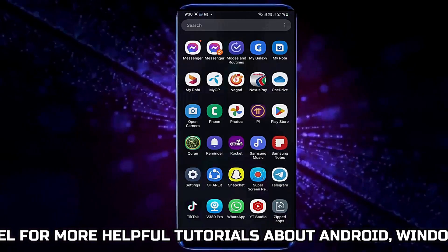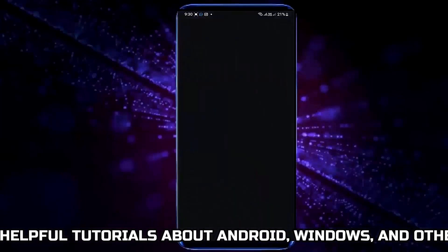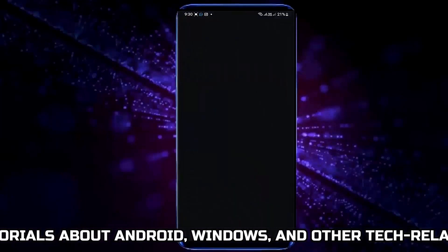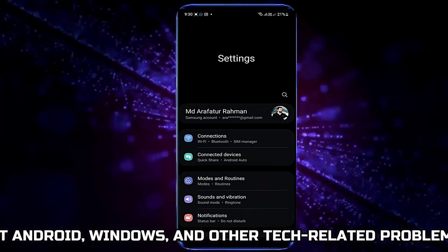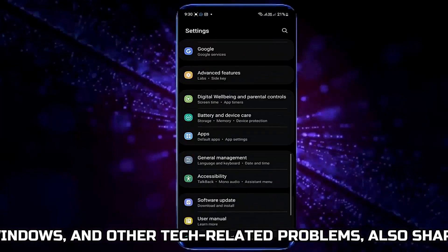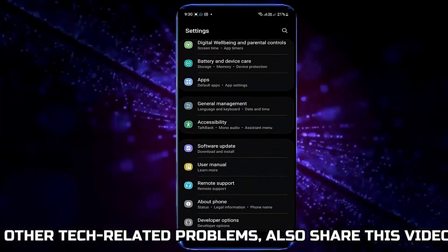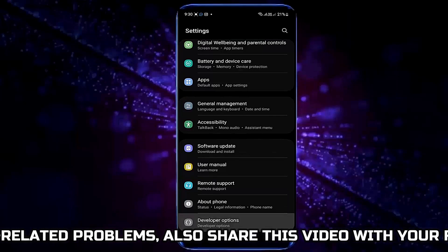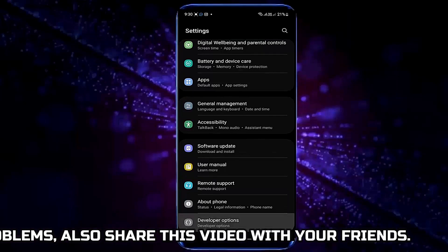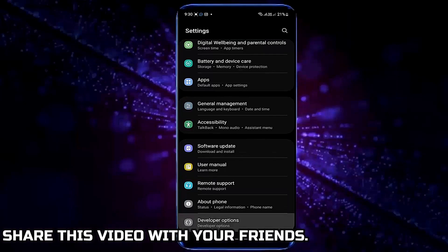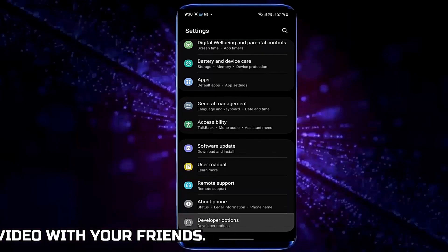Method 1. Go to Settings. Scroll down and find Developer Options. If you can't find Developer Options, then look here.